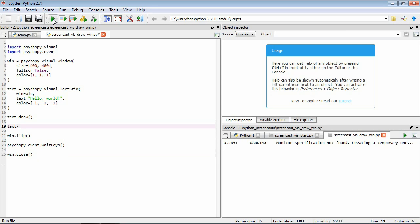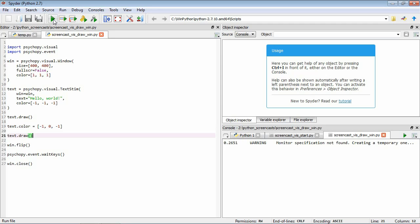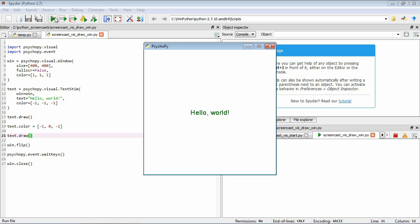now we're going to change its color to be minus one, one, minus one. So this will give us a green color. Okay, actually let's go for a less severe green. So we'll have a mid green and we'll draw it again and then we'll flip. So now if we save and run this, we'll see that the text that we're seeing is the text that is in green. So we don't see this initial black text because the second draw command has overwritten that.